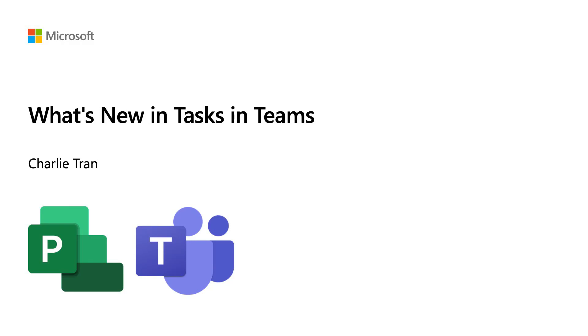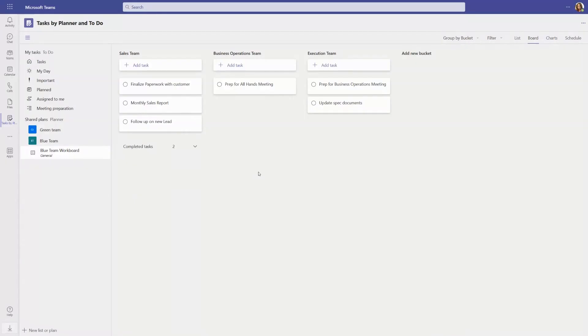What's new in Tasks and Teams? Inside of Teams, the Tasks app is the single best place to see and manage all your work across M365. We've added several new capabilities to help drive even more personal and collaborative productivity.